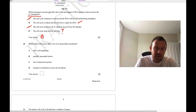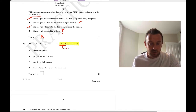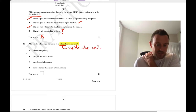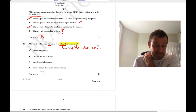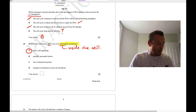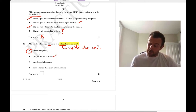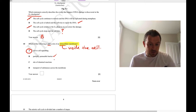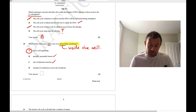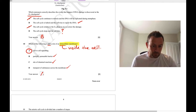Question 10: which of the following is NOT a role of an intracellular membrane? Spot the key word — intracellular means inside the cell. Cell-to-cell signalling involves external membranes, not internal ones. Partially permeable barrier, site of chemical reactions, and transport of substances across membranes all apply to intracellular membranes such as mitochondria. The answer is A — cell-to-cell signalling.